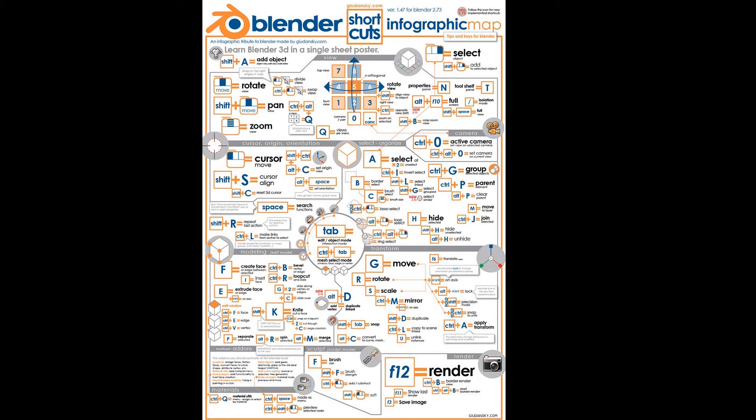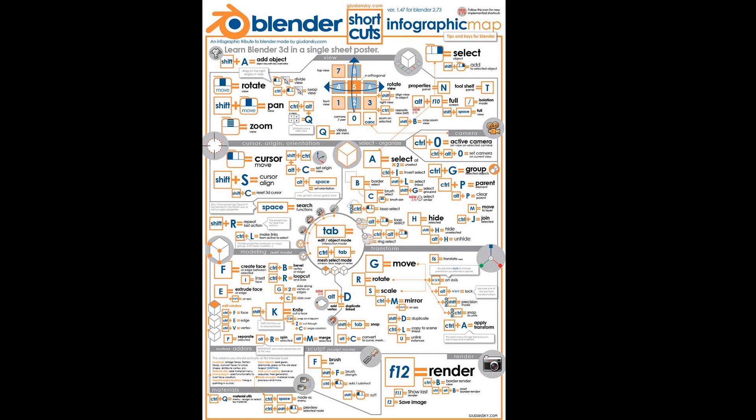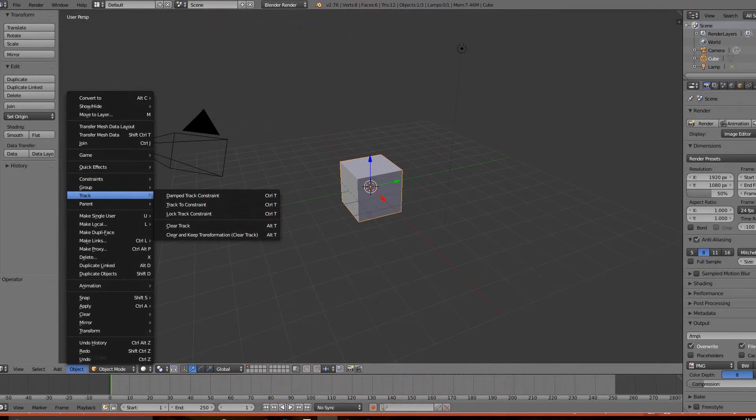But if it is that important, then check out some of the infographics. Here's one infographic that was created by Guidansky from Guidansky.com that teaches you all the main shortcut keys in Blender. I suggest you download, print, and stick this near your computer workstation for easy reference.